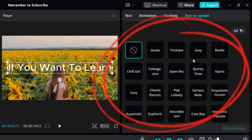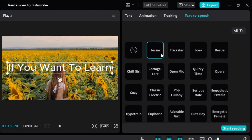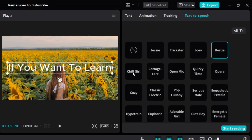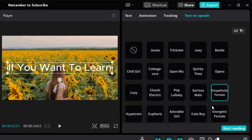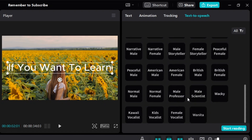Here you see a bunch of different voices that you can choose. I'm just going to click on a few to let you hear. [Voice previews: 'If you want to learn.'] So there are a lot of different voices for you to choose from.